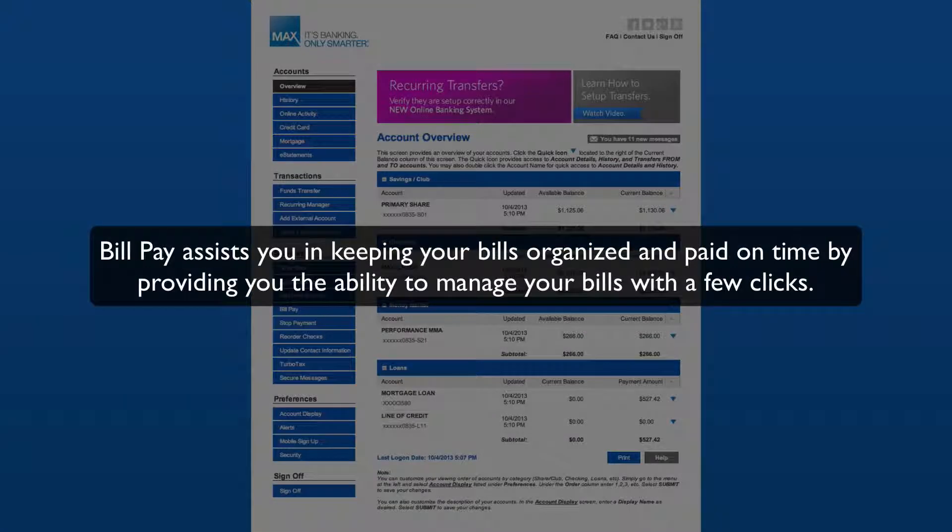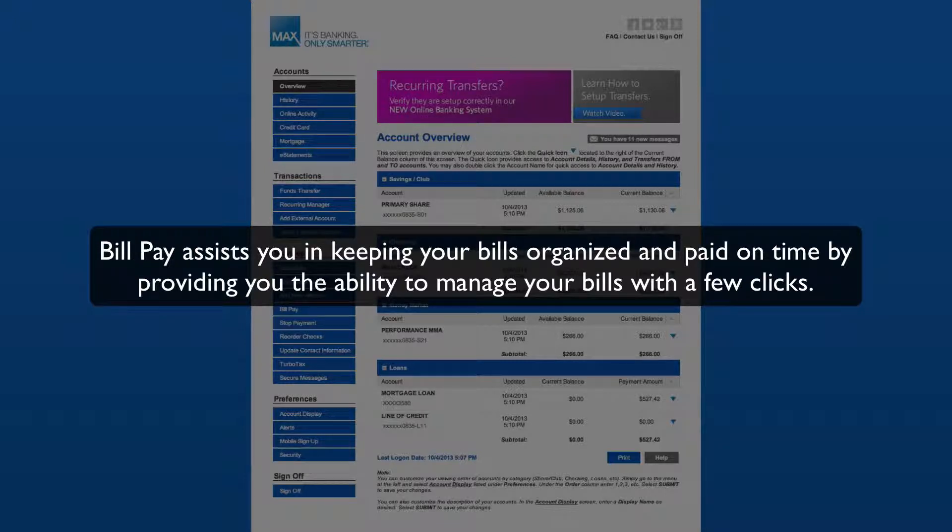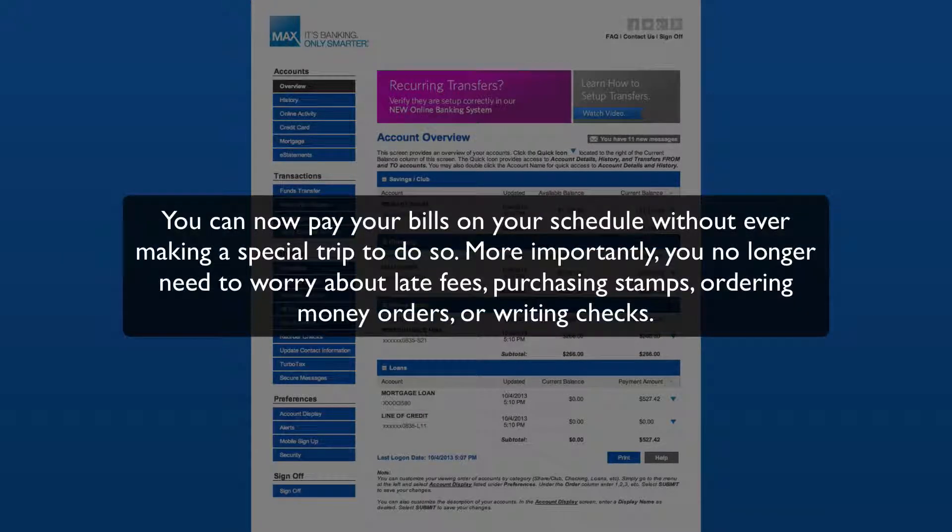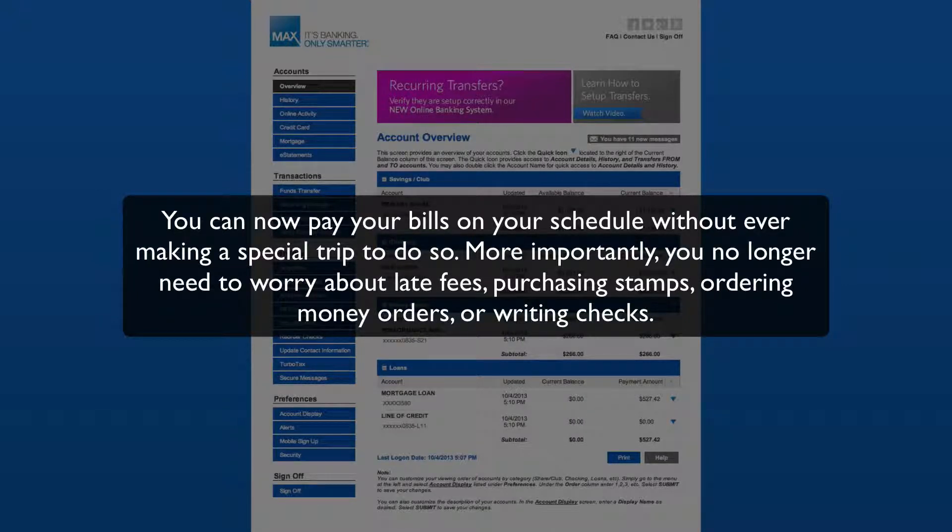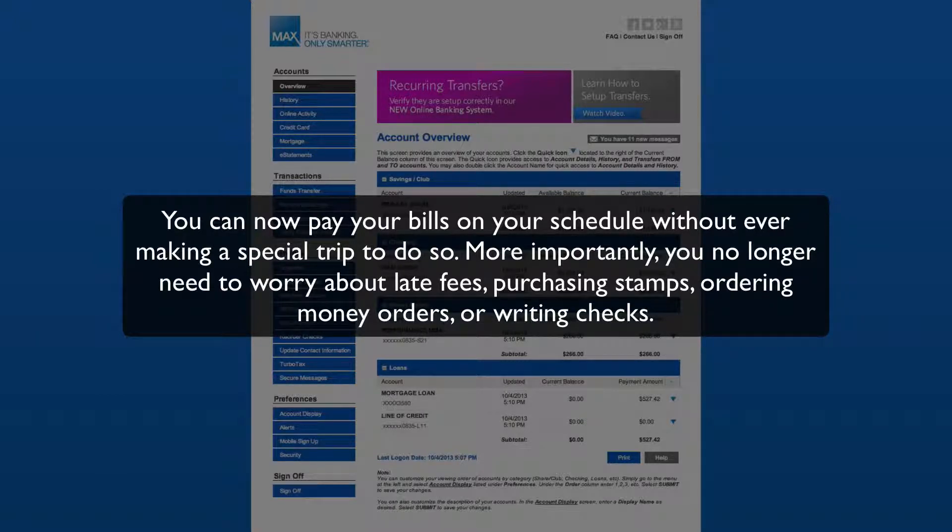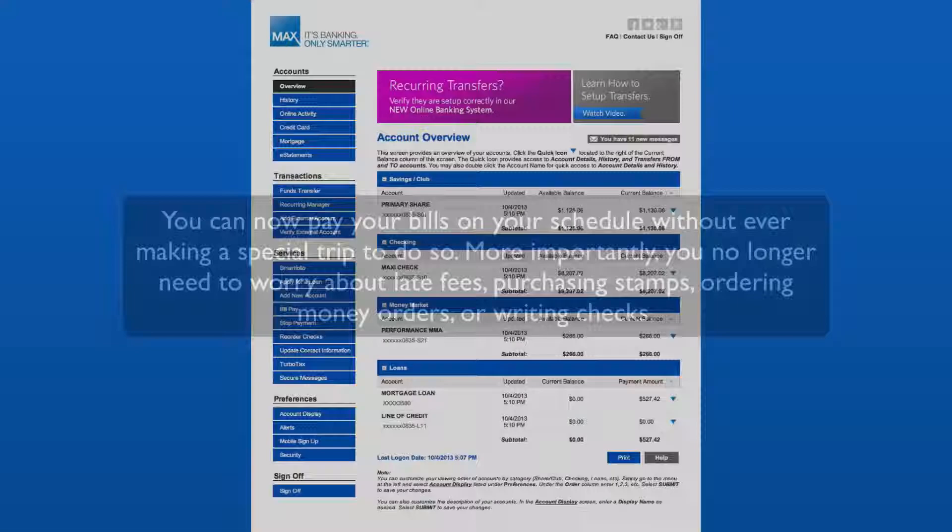BillPay assists you in keeping your bills organized and paid on time by providing you the ability to manage your bills with a few clicks. You can now pay your bills on your schedule, without ever making a special trip to do so. More importantly, you no longer need to worry about late fees, purchasing stamps, ordering money orders, or writing checks.